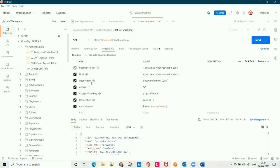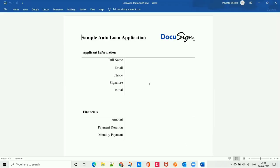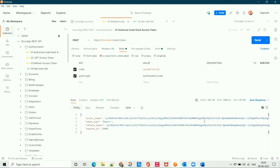The prerequisites to call the CreateAnEnvelope API are: you need to import the Postman collection in Postman so that you have all the endpoints to call any DocuSign API, then the document that you need to send to the intended recipient to sign, and an access token to authenticate the API call. In the last video, I already showed how to import the Postman collection and get the access token — if you haven't watched it, go check it out and come back.